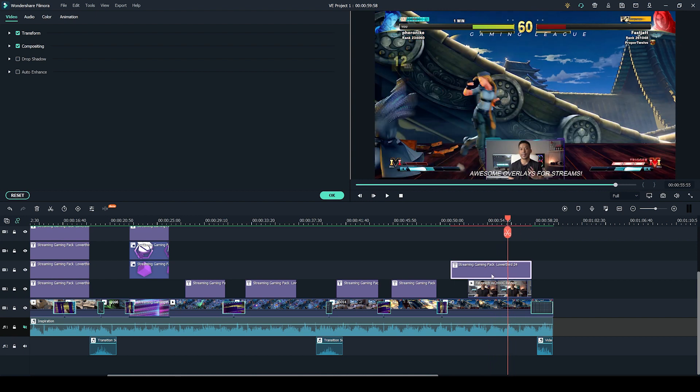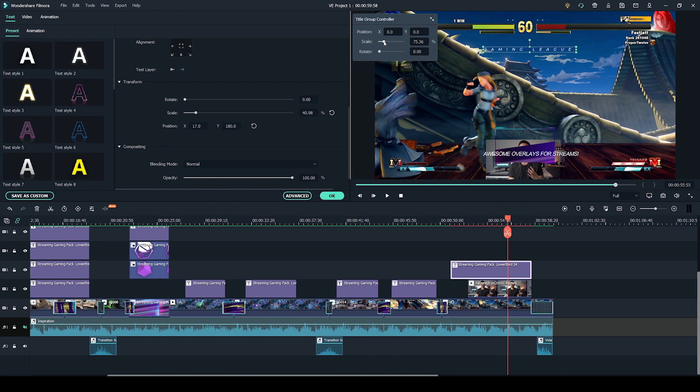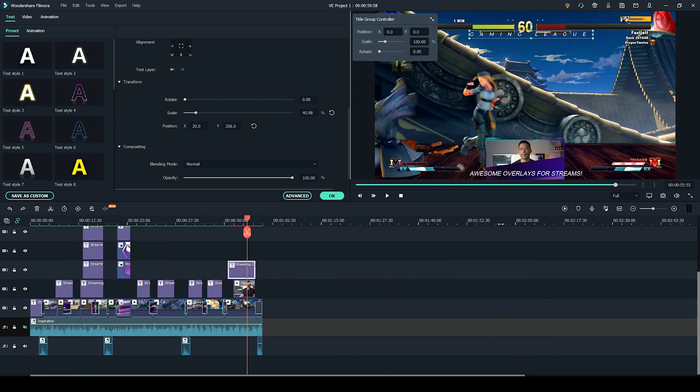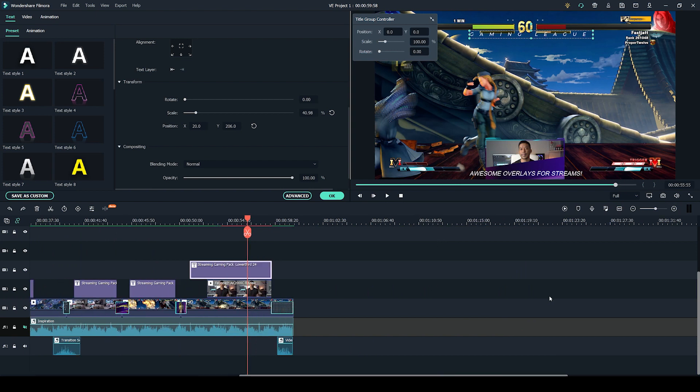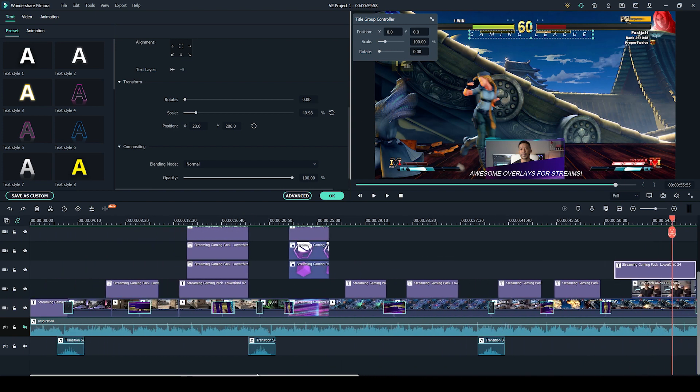Like with all the other things, you can just double click on it to customize it however you want. But yeah, it was really simple to do that. Super easy. And like I said, with Filmora, everything is really straightforward. It's literally just drag into your timeline and click if you want to customize it.